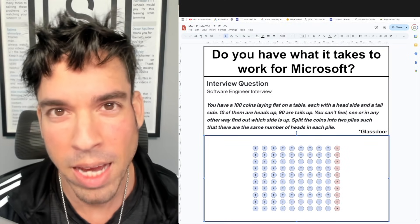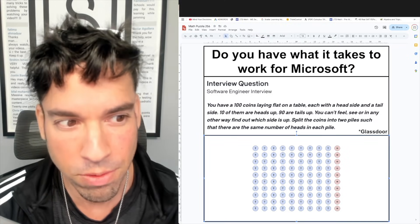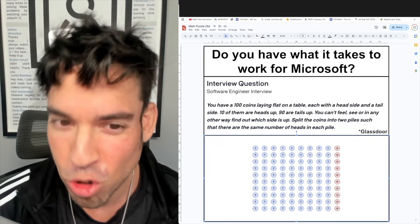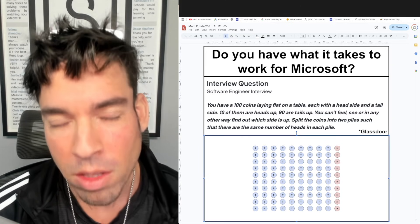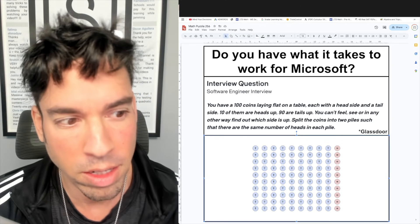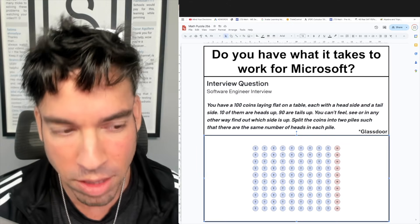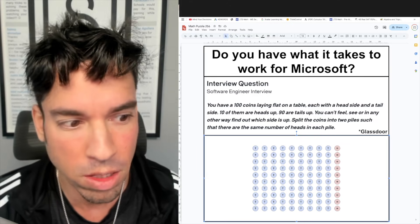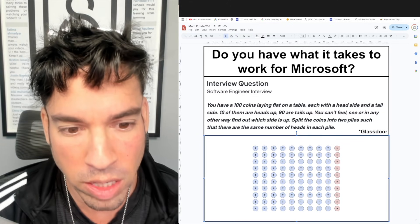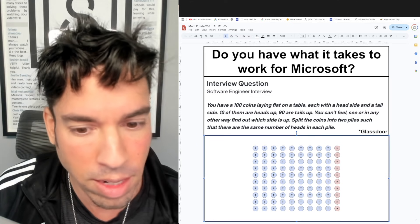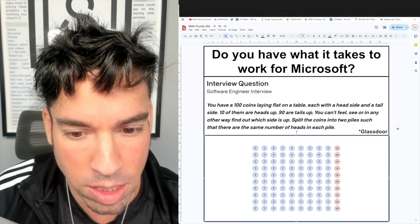What's up everybody, and welcome back to another math puzzle. This question comes from Glassdoor — it's a Microsoft software engineer interview question. You have 100 coins laying flat on a table, each with a head side and a tail side. 10 of them are heads up, as we can see here with the H.